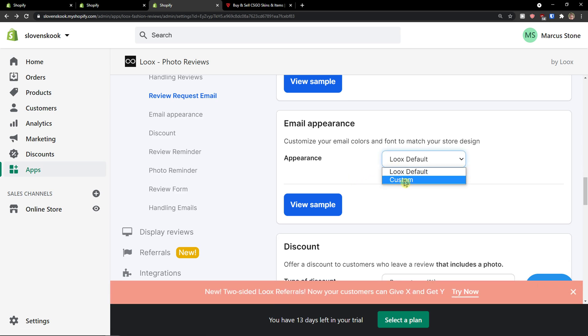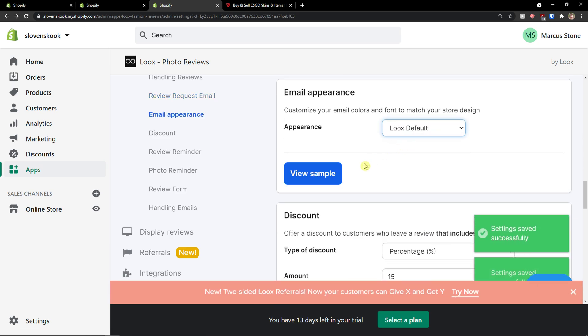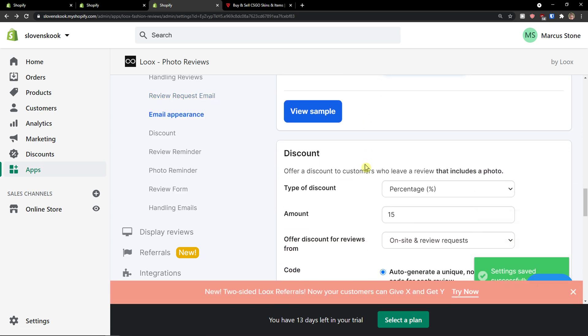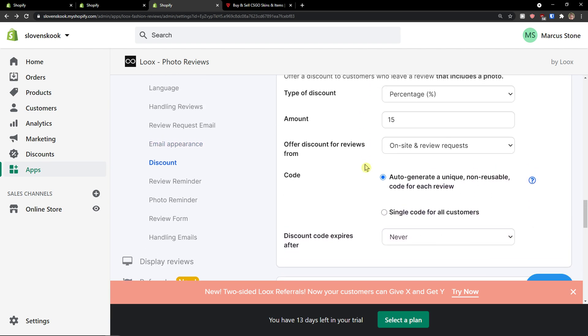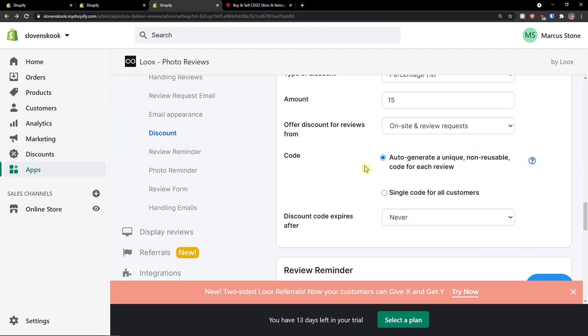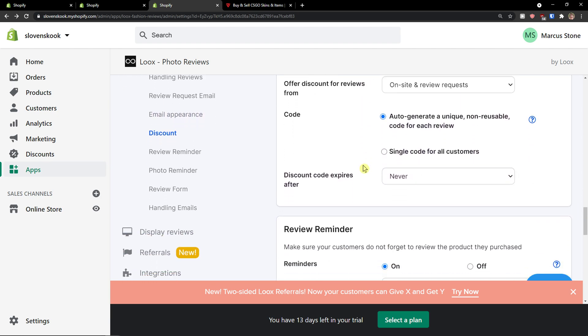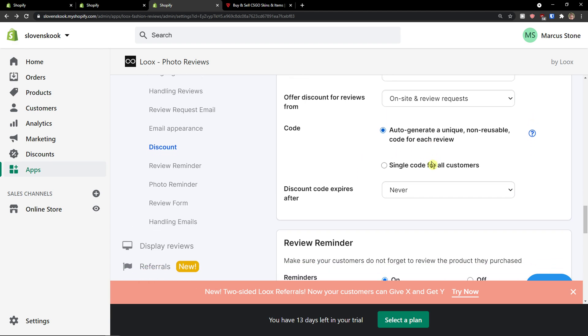Now when you go further, you're going to have like email appearance. You can edit it to custom or Loox default. Then you have the discount here. This is something that we already did. How to generate a unique non-reusable code for each review.